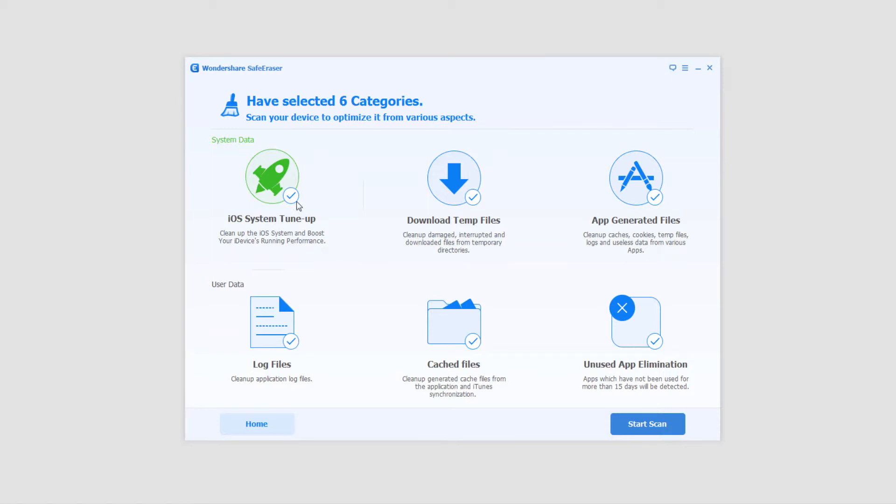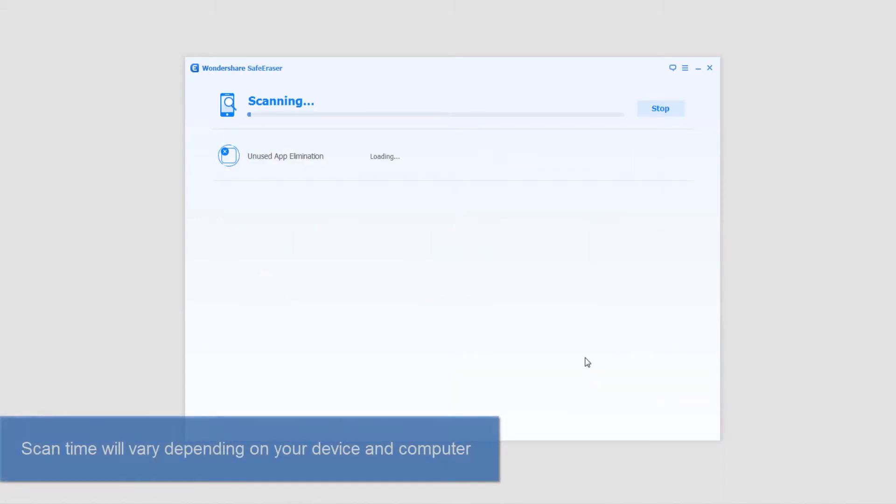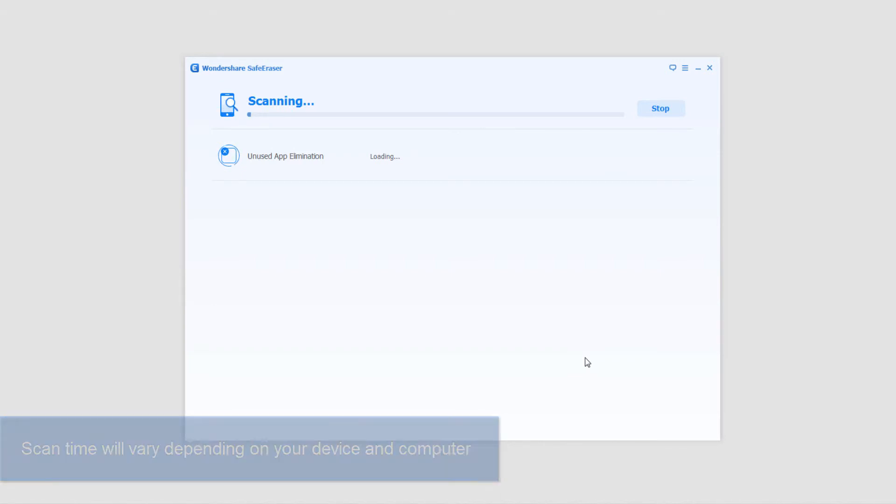So I'm gonna go ahead and select a few of these and then click on start scan. Now it's gonna go through the parameters I selected and clean up the system according to what I did select. Depending on how large your iPod is or how many of those you selected and how full your iPod or iPhone is then it will take probably a bit longer.